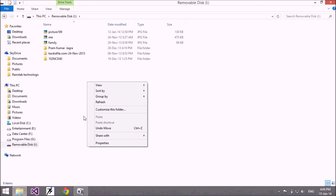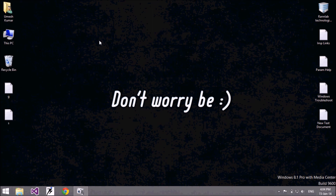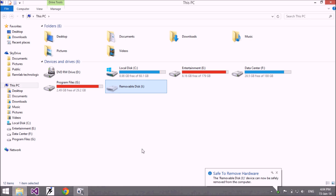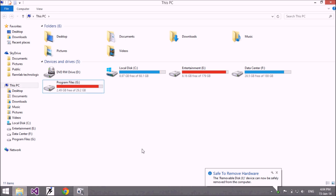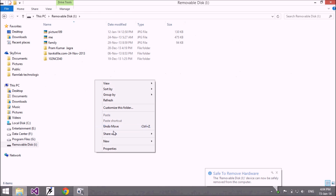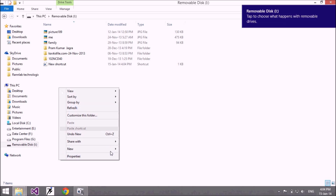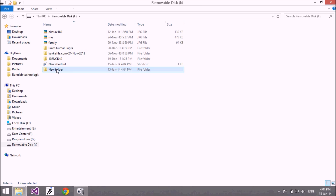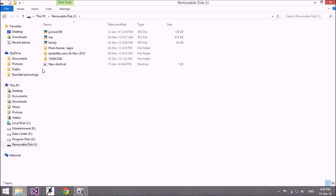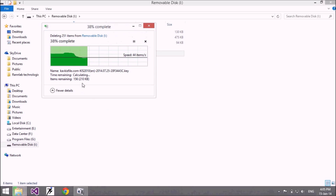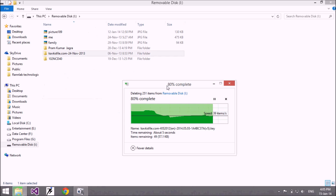Now just unplug this drive and plug it back in again. Now I'm able to make a folder and can delete a folder from here.